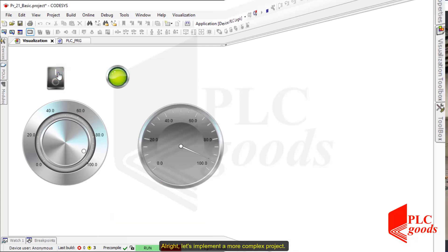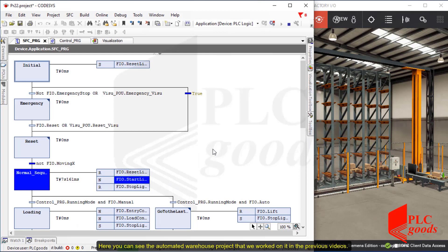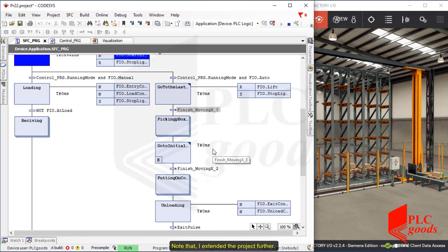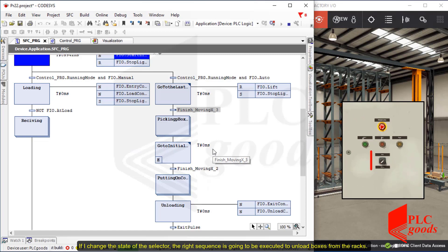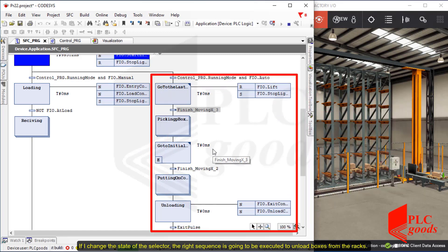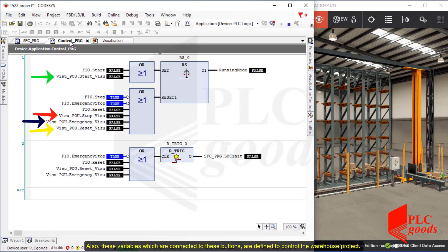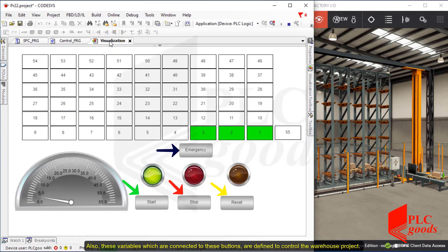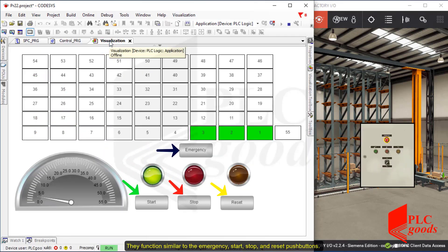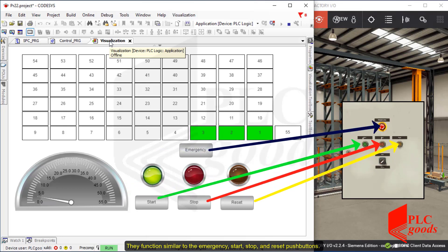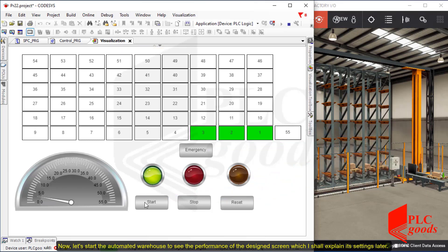Now let's implement a more complex project. Here you can see the automated warehouse project that we worked on in the previous videos. I extended the project further — if I change the state of the selector, the right sequence is going to be executed to unload boxes from the racks. These variables, connected to these buttons, are defined to control the warehouse project, functioning similar to the emergency, start, stop, and reset push-buttons.